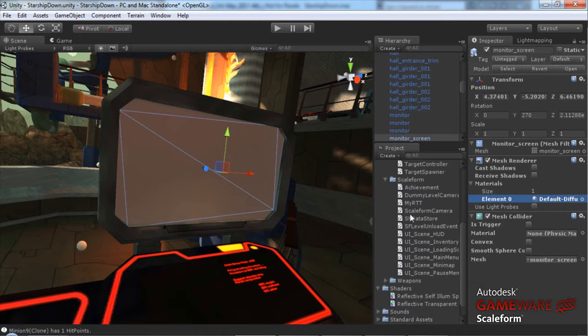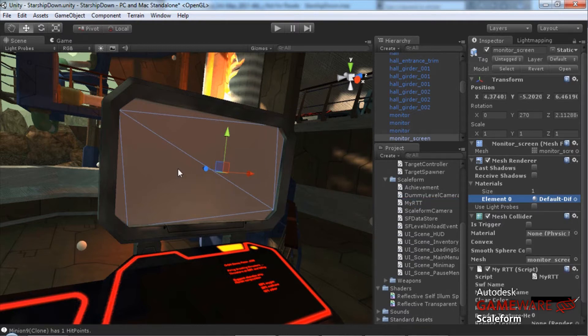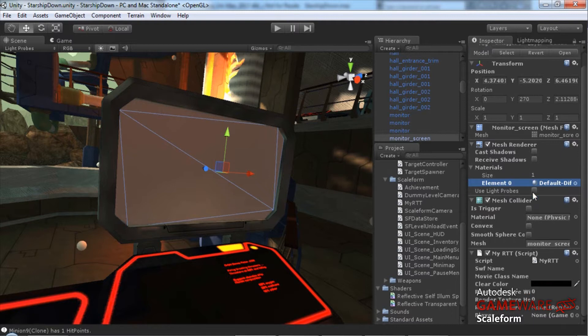We'll find that script inside of the scripts folder under Scaleform. Here we go, myRTT. I'm just going to drag that onto the mesh. Now if we look over in the properties here, we can see the script has been applied to the mesh.